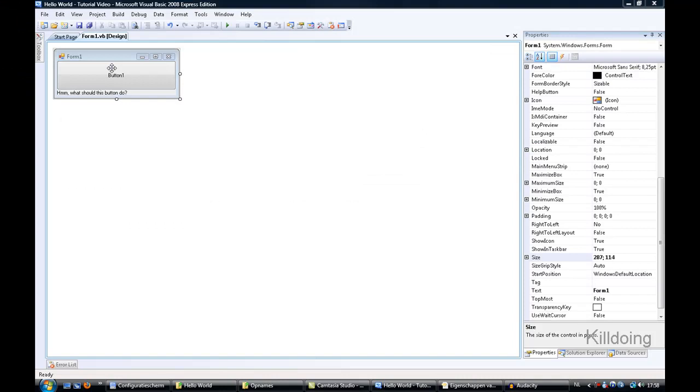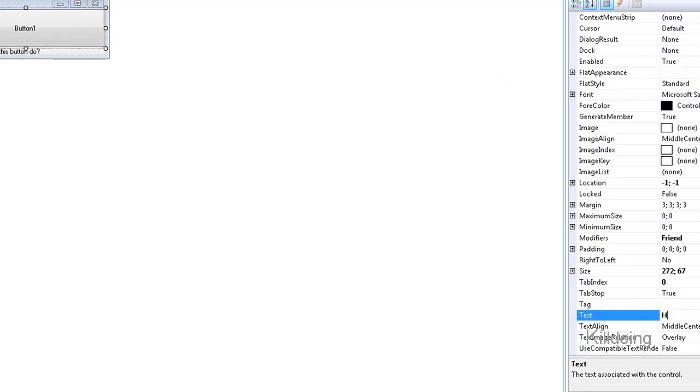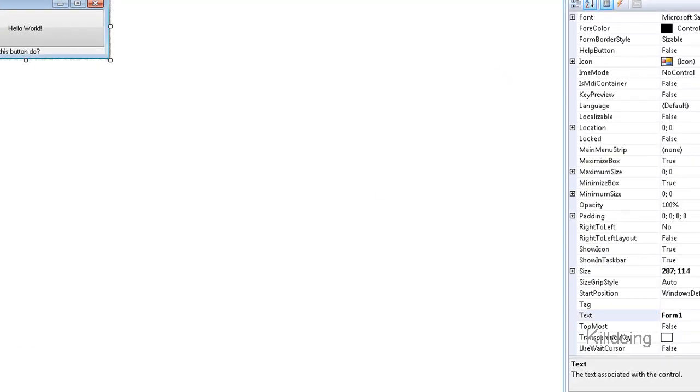You can do the same thing with button one and form one. After this all you have to double click on button one, and we will add our first code or script.